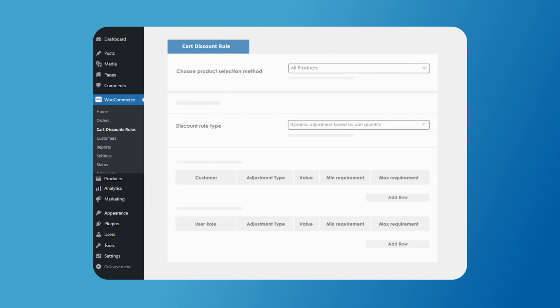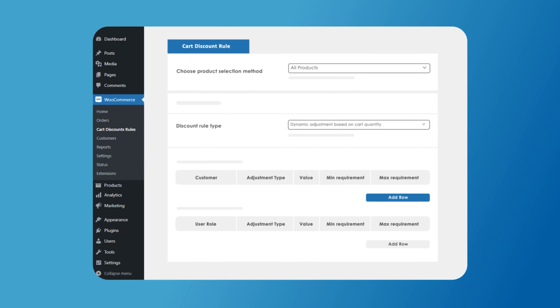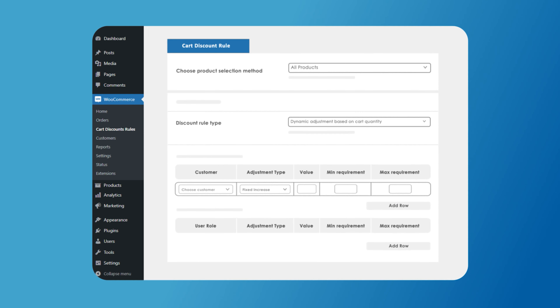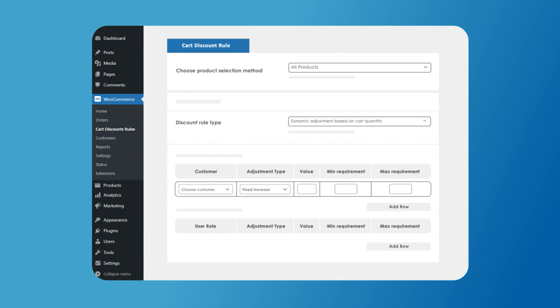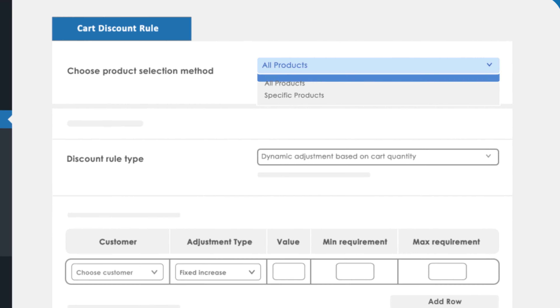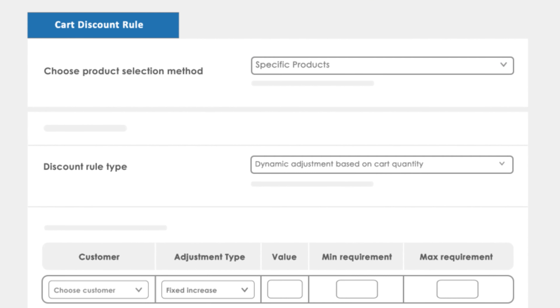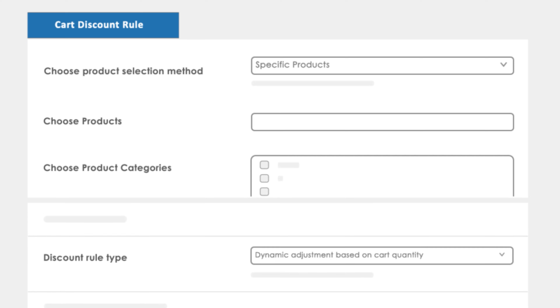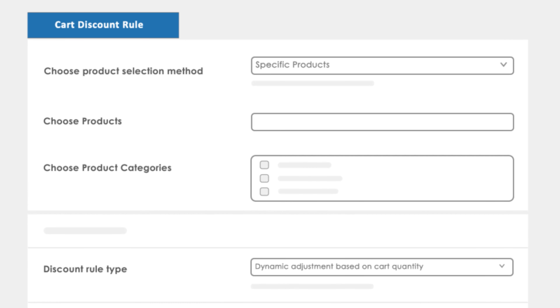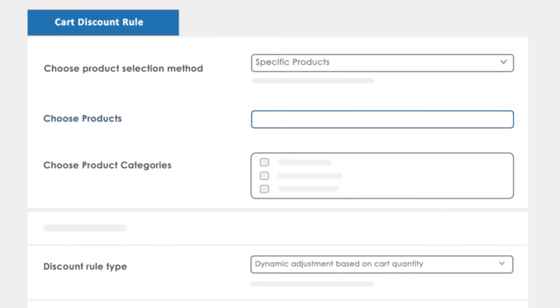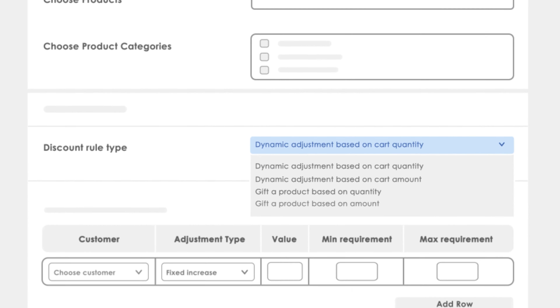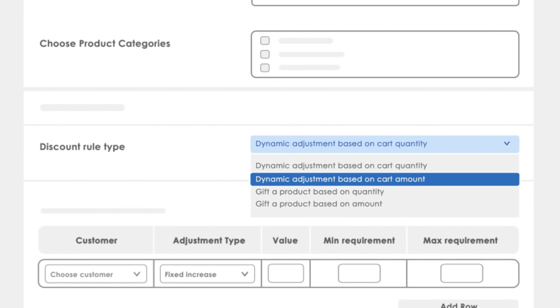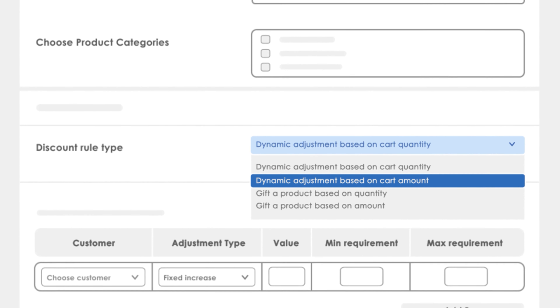The cart discount rules enable you to add discounts on cart level. You can set discounts based on various conditions like product in the cart, cart quantity, amount range, and more.